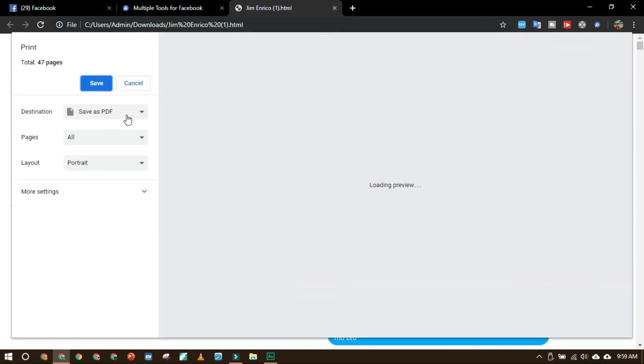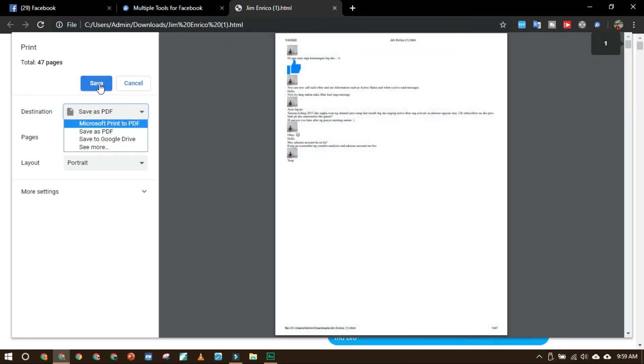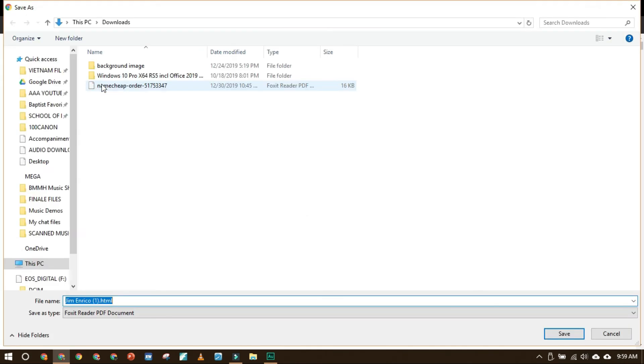You can see save as PDF or print or save to Google Drive. So you can save as PDF and then save.